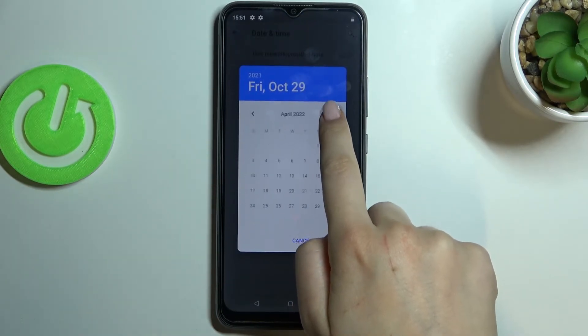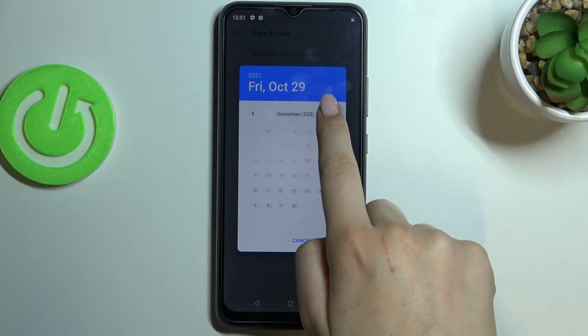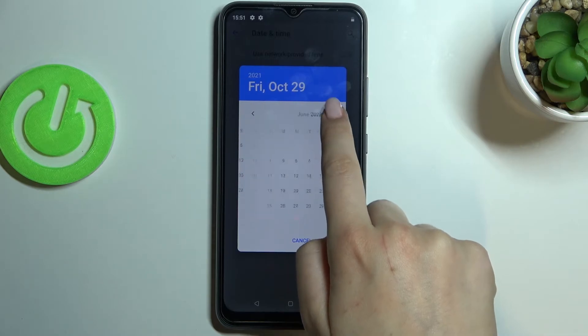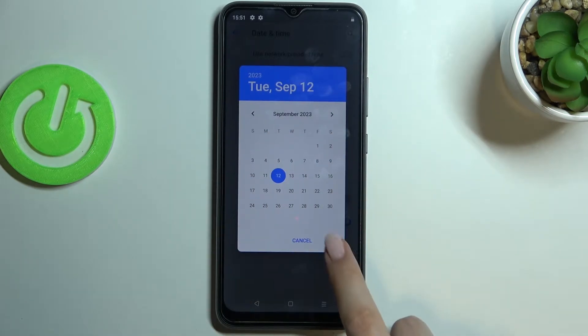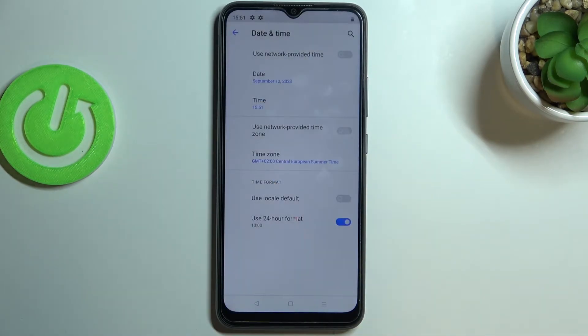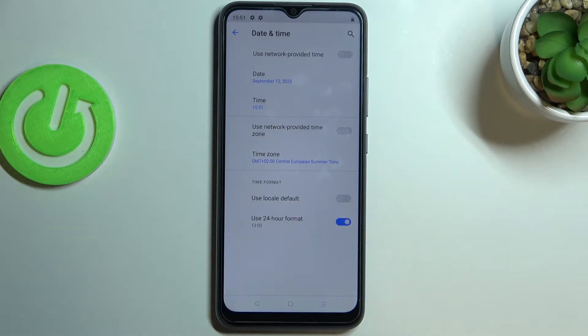Let me begin with the date — just tap on it, and from this calendar you will be able to pick the date you want to set. Let me pick this one for example. Remember to confirm it with OK.